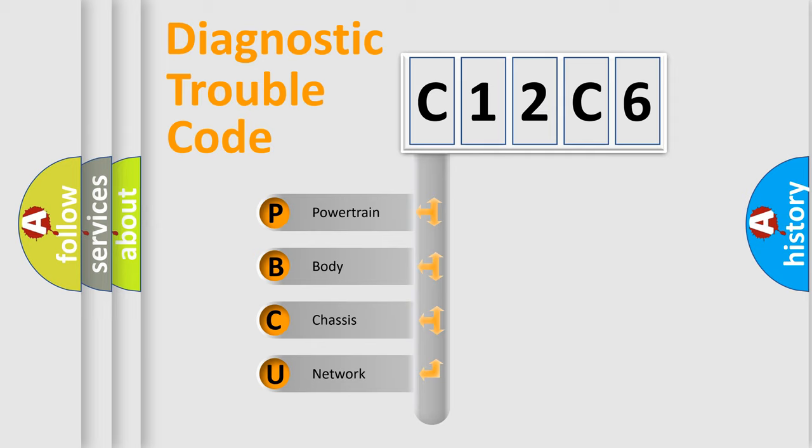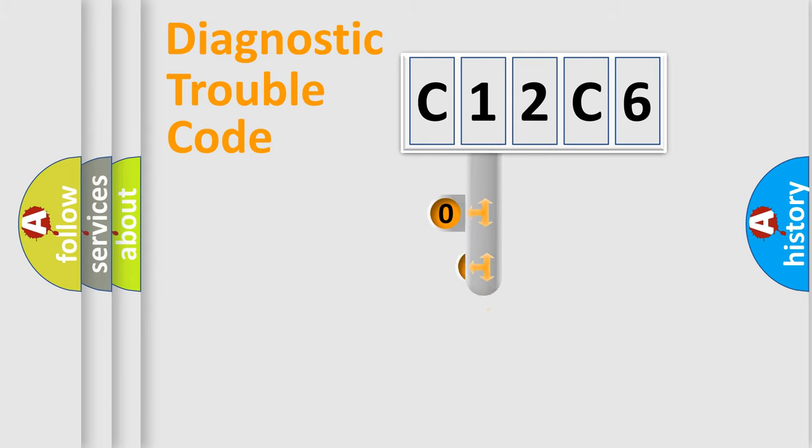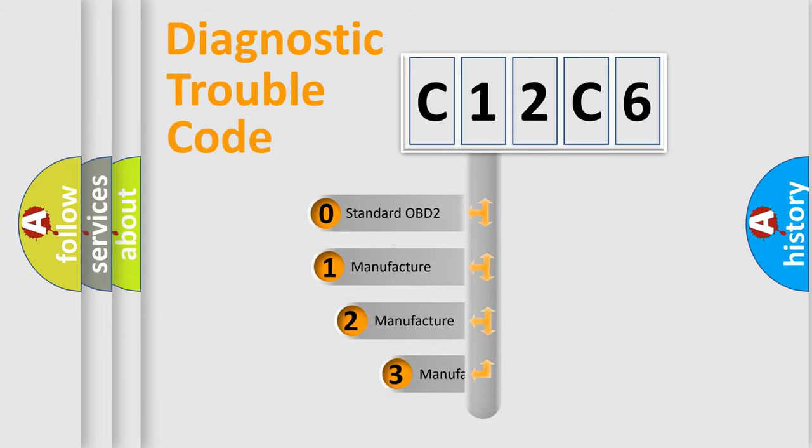We divide the electric system of an automobile into four basic units: Powertrain, body, chassis, and network. This distribution is defined in the first character code.